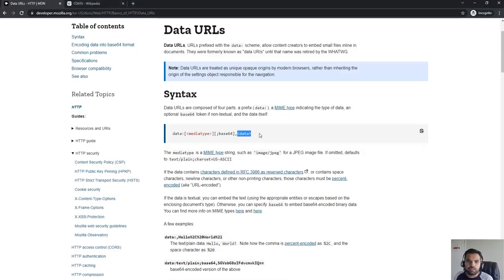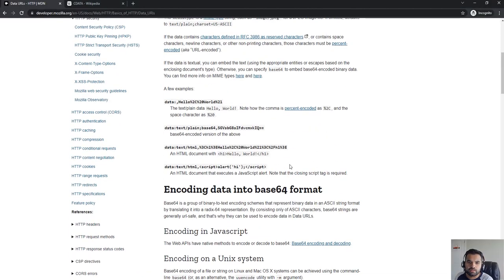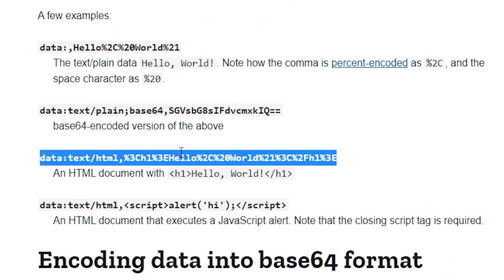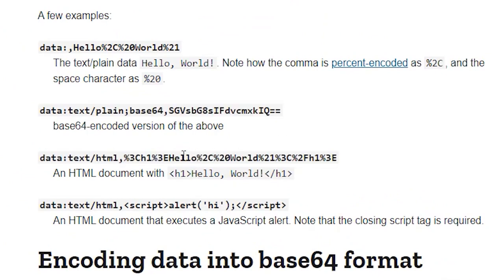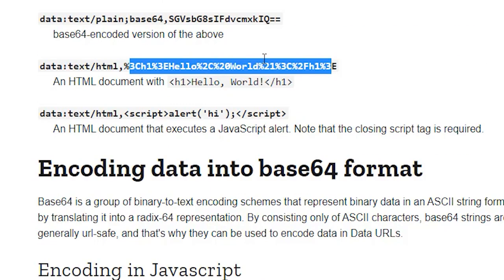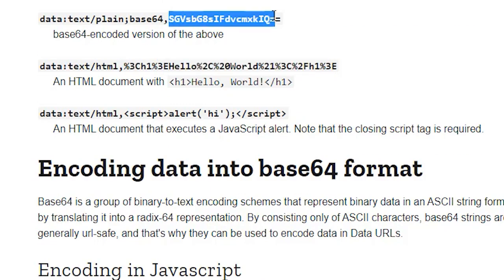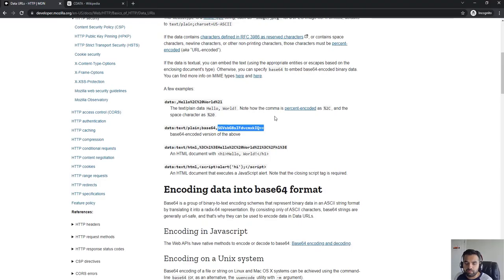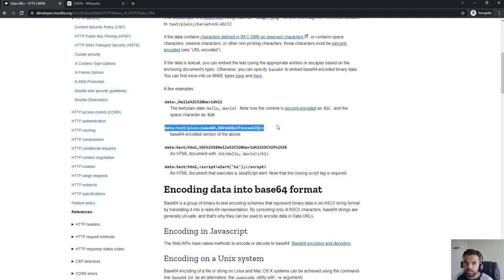Here it says hello world, but you can replace this part with script alert. Most of the filters or WAF will not be paying attention to this Data URI and then you can inject that and that might get you the cross-site scripting vulnerability.